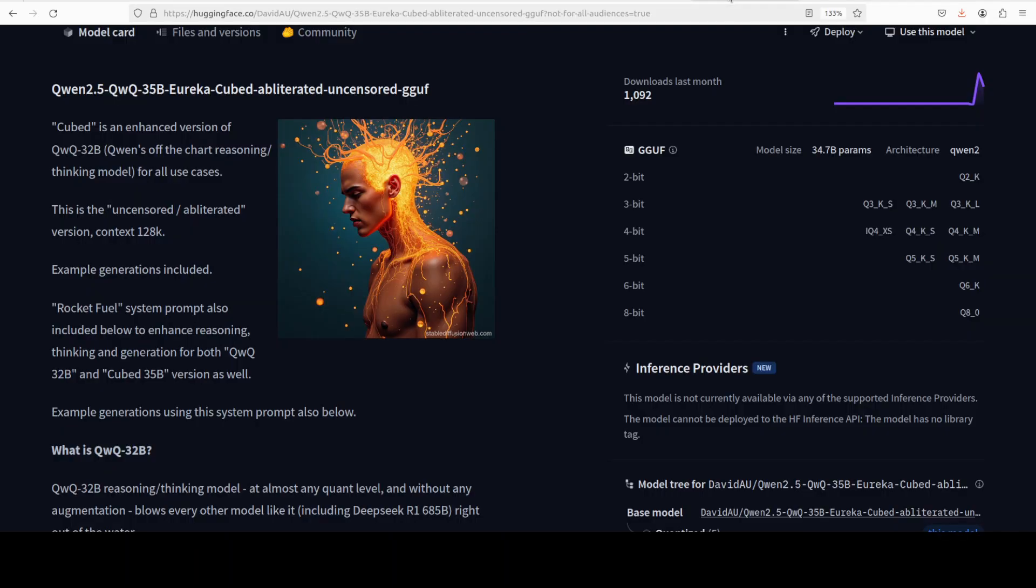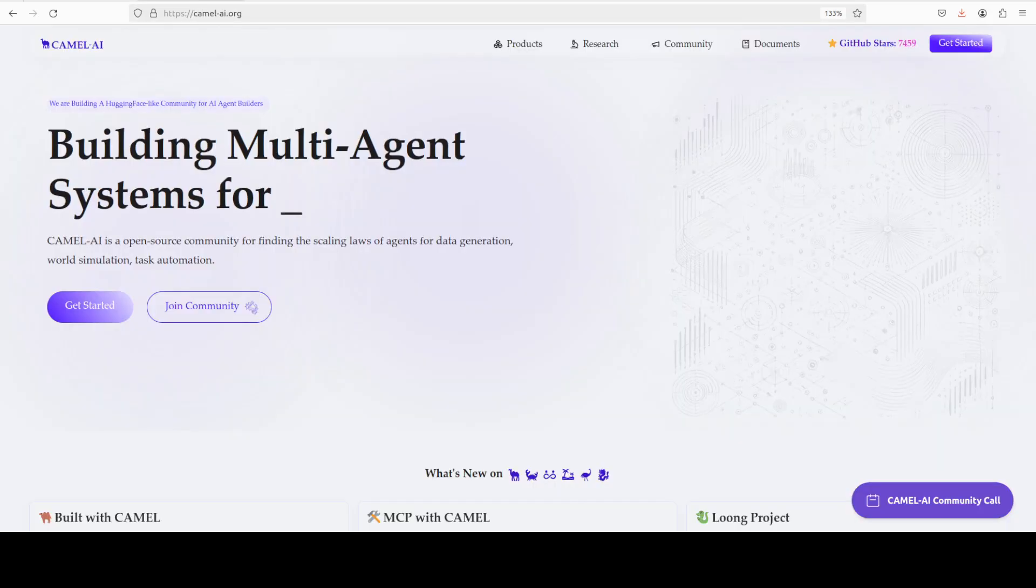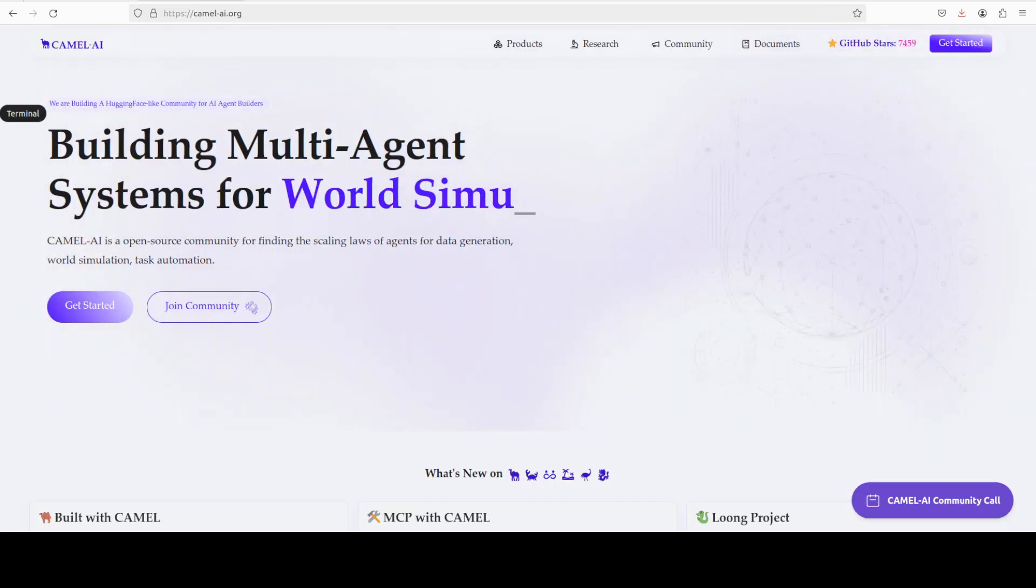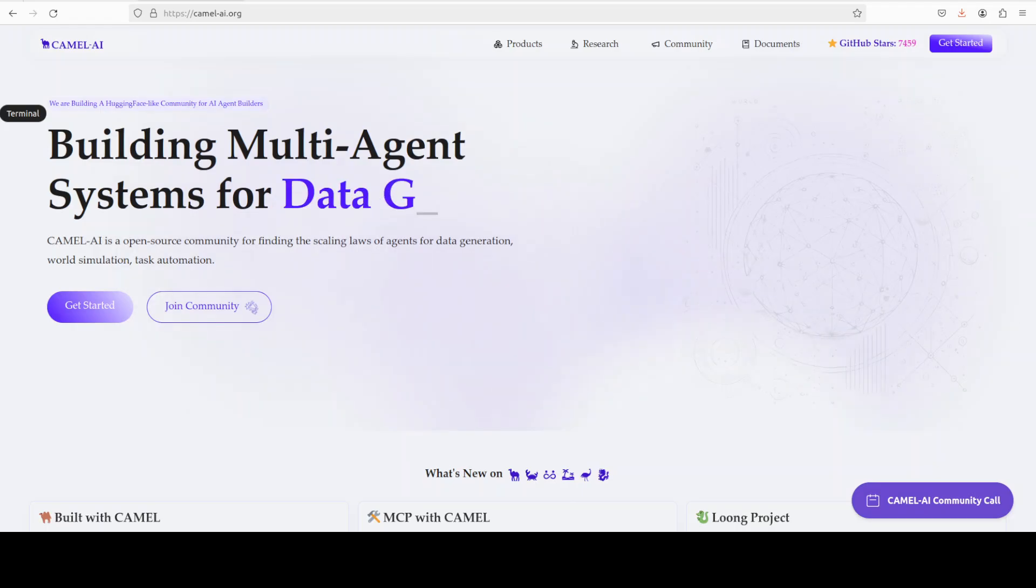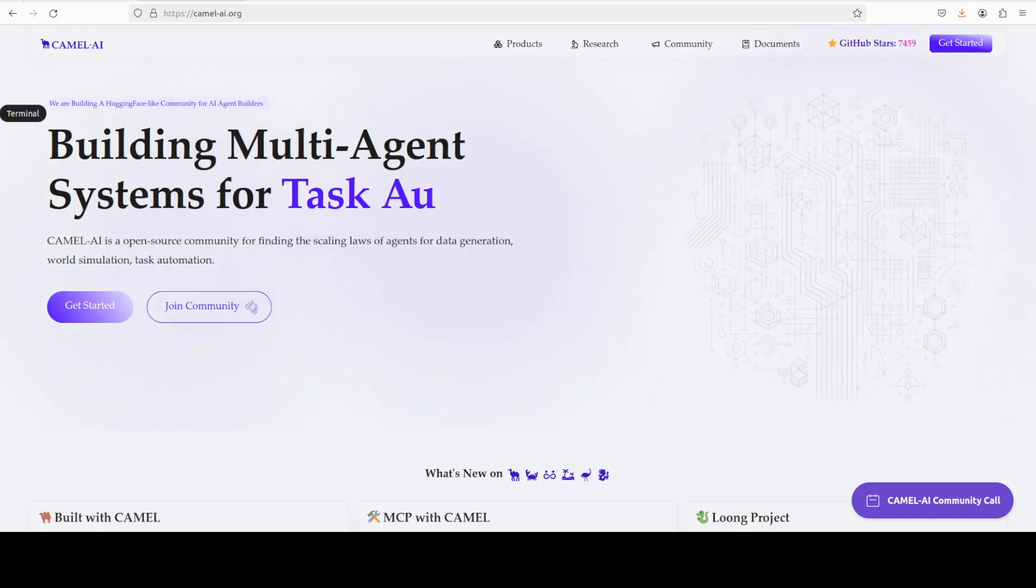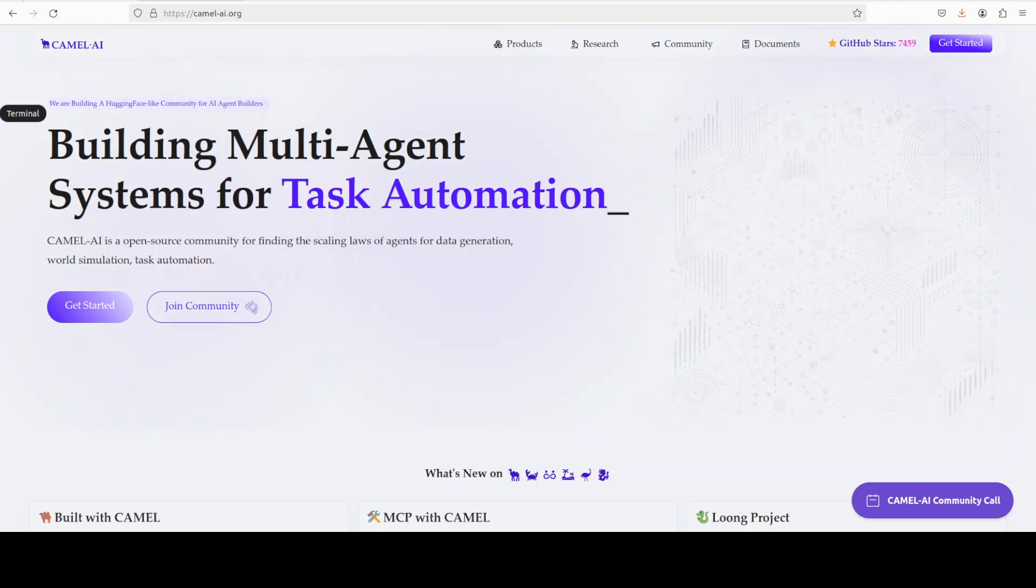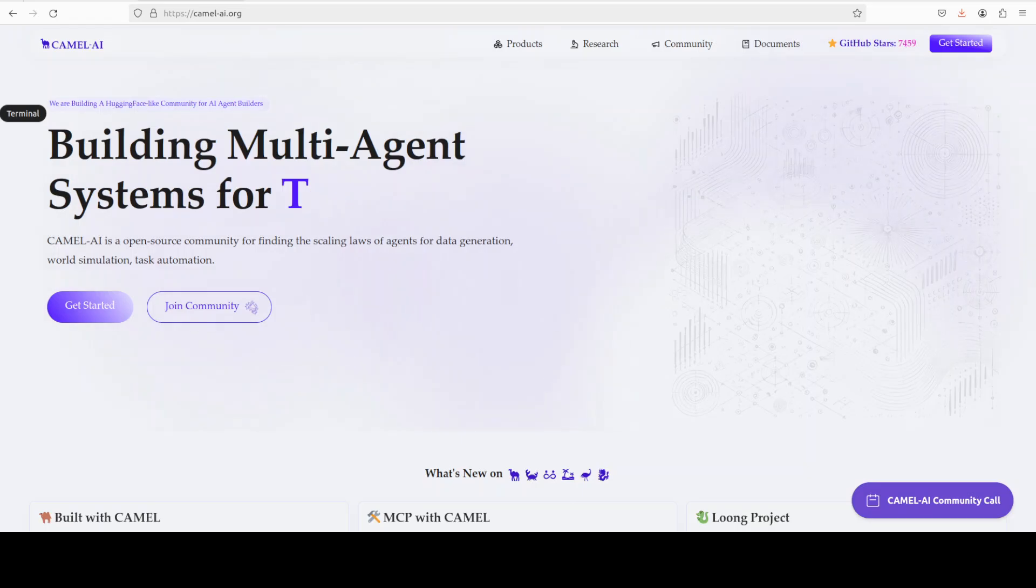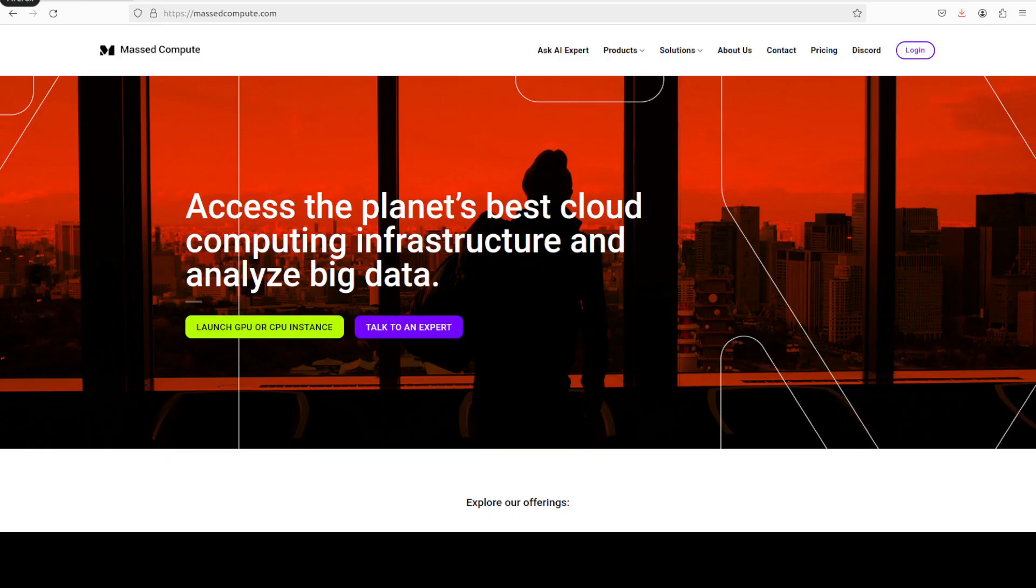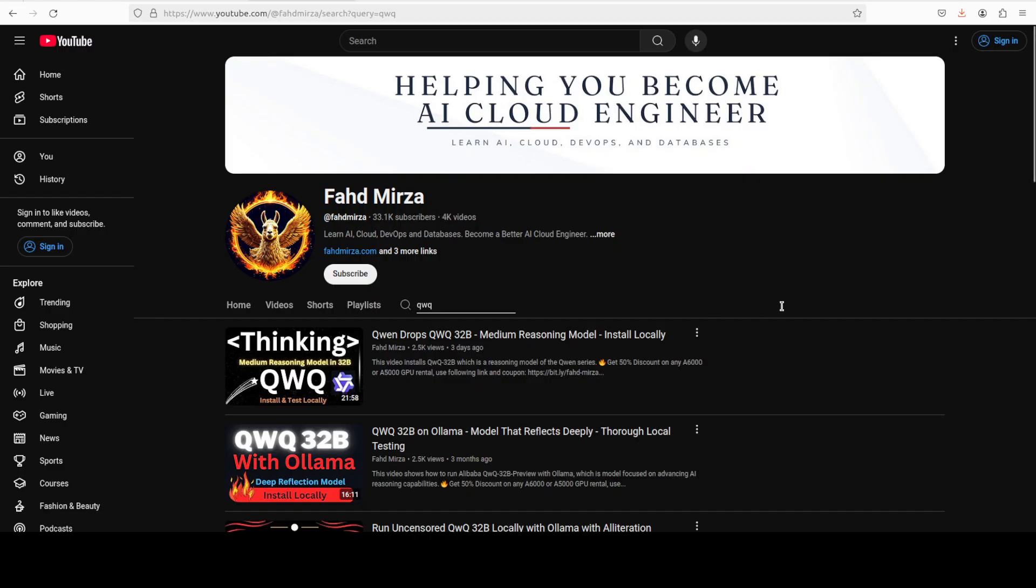That's it - let me know what do you think about it. Before I let you go, let me also introduce you to the sponsors of the video who are Camel AI. Camel is an open source community focused on building multi-agent infrastructures for finding the scaling laws of agents with applications in data generation, task automation and world simulation. If you like the content, please consider subscribing to the channel. If you are already subscribed, please share it among your network as it helps a lot. Thank you for watching.